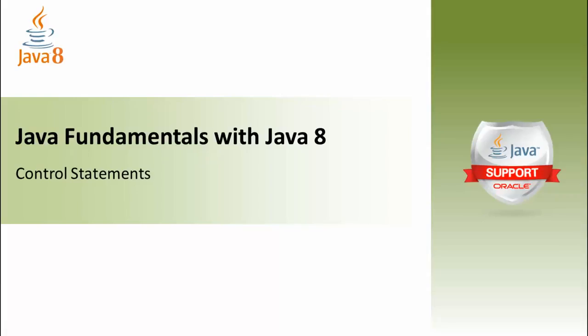Hi, this is Abdurrahim Al-Hawash from Insane IT Skills, and in this module we are going to be covering control statements in Java.